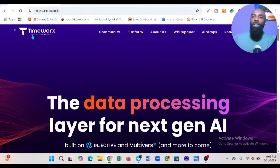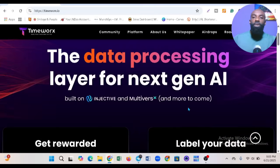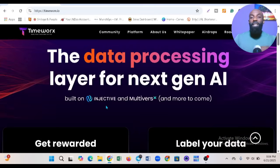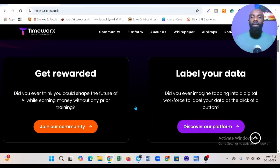This is the website of Timeworks. You can see it's the data processing layer for next-gen AI. They're built on Injective and Monadus, which are two powerful blockchain layers.